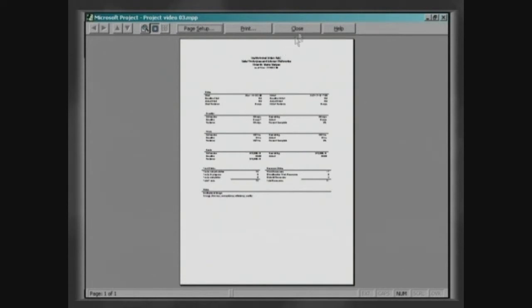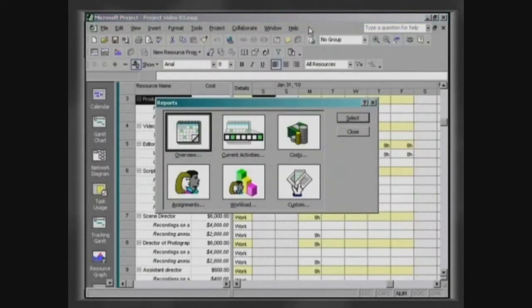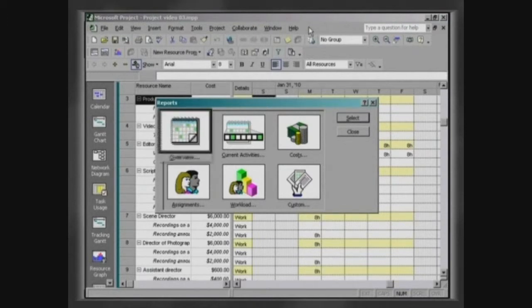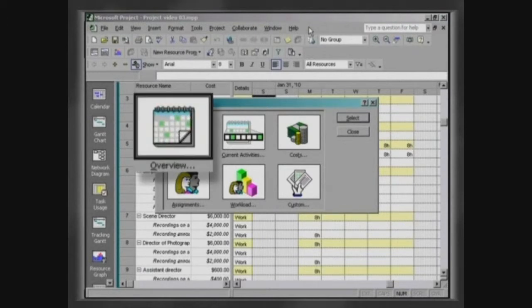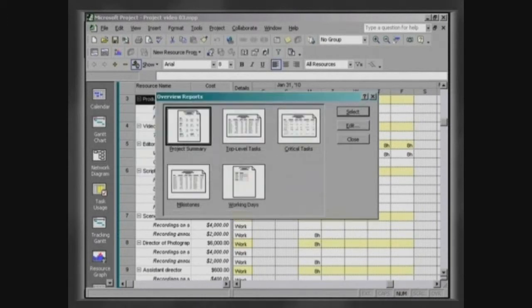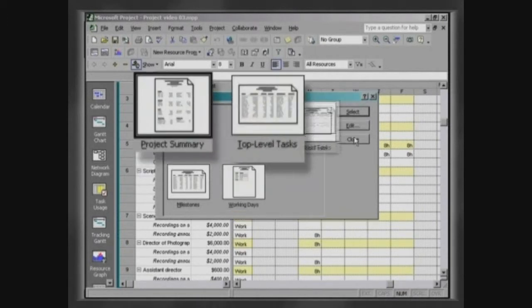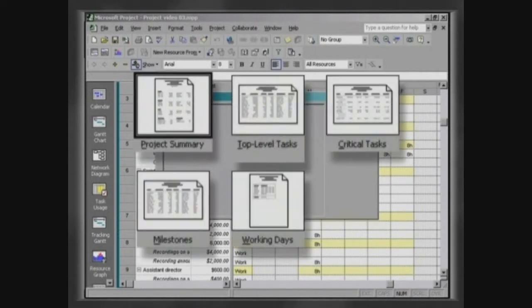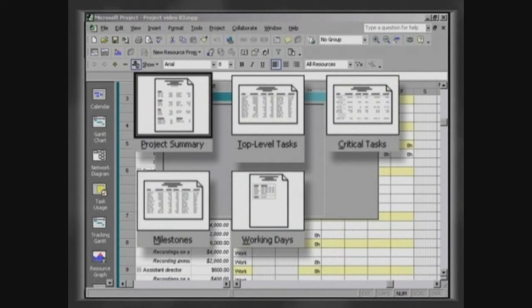You have several options to choose from, so you can select the most appropriate to meet your needs. Overview presents generic reports such as Project Summary, First Level Tasks, Critical Tasks, Stages and Calendars.